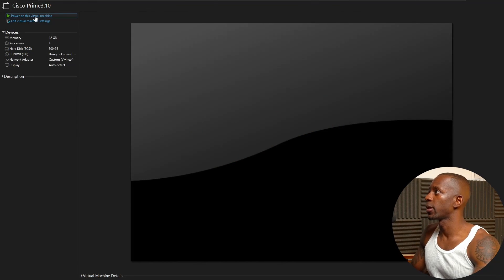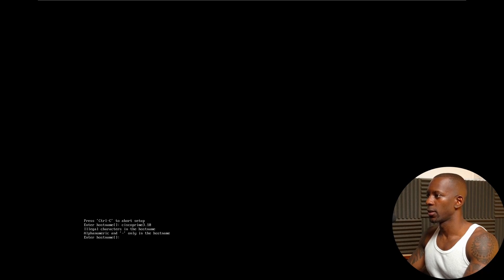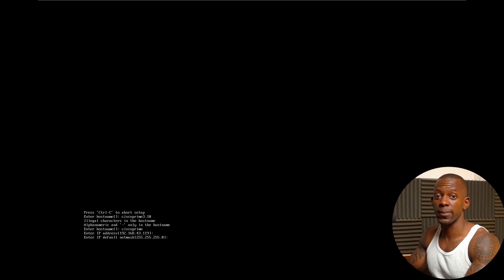The import process is completed, so now let's power on the virtual machine and select the first option. Type 'setup' to begin configuration. First, provide the hostname — I'm going to name this Cisco Prime. Then enter the IP address; you need to assign an IP address that allows you to manage it remotely.